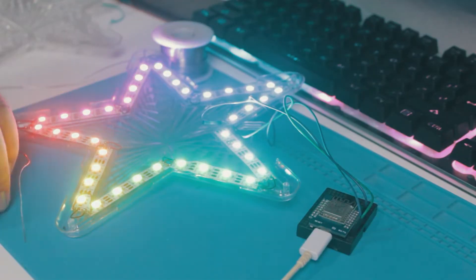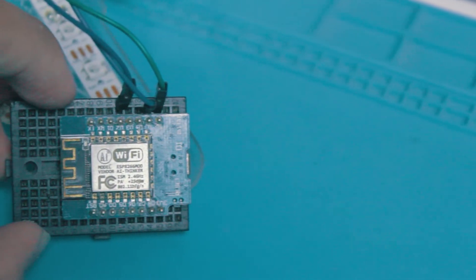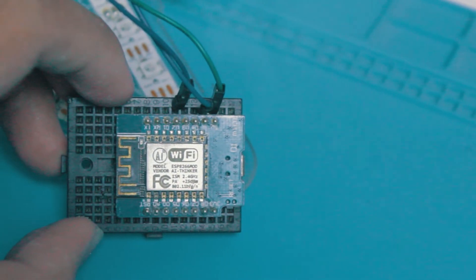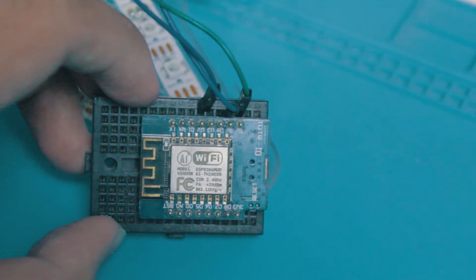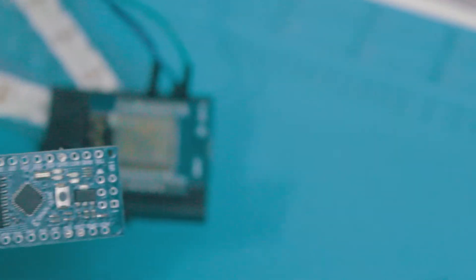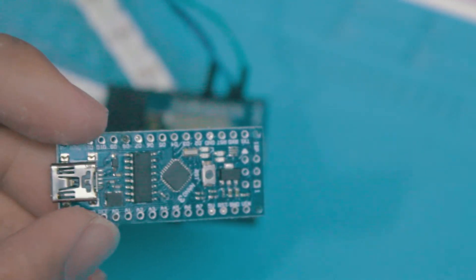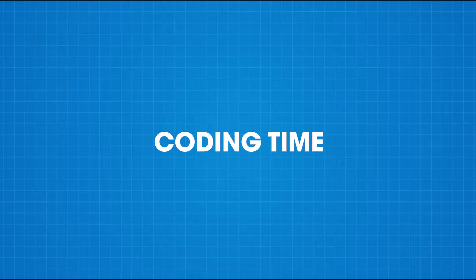After making sure that everything is already working fine, I am going to replace the ESP8266 with an Arduino Nano.